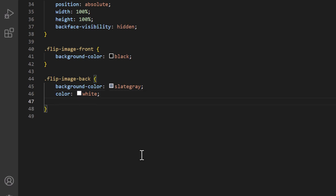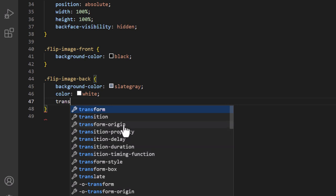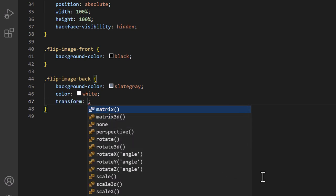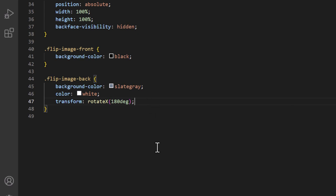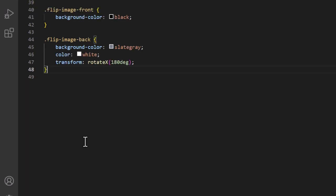Still inside '.flip-image-back', I'll add 'transform: rotateX(180deg);' — this pre-rotates the back face 180 degrees so it starts hidden and flips into view when the hover is triggered, then flips back when you remove your mouse. I'll put my cursor outside the last curly bracket and hit Enter twice.